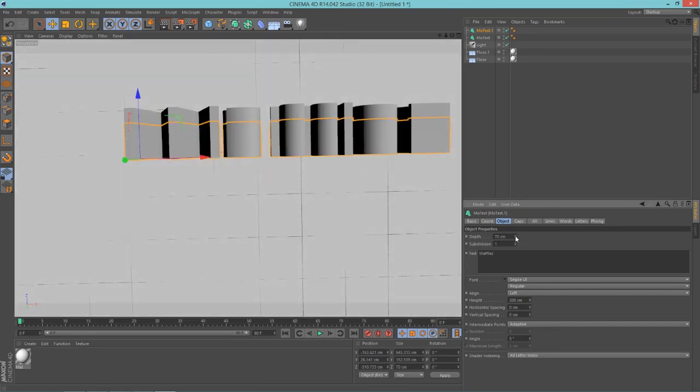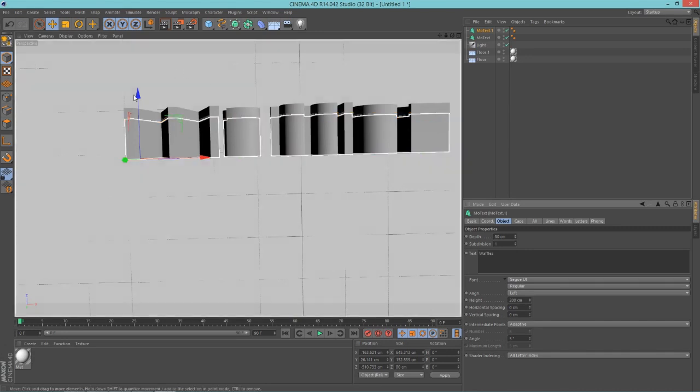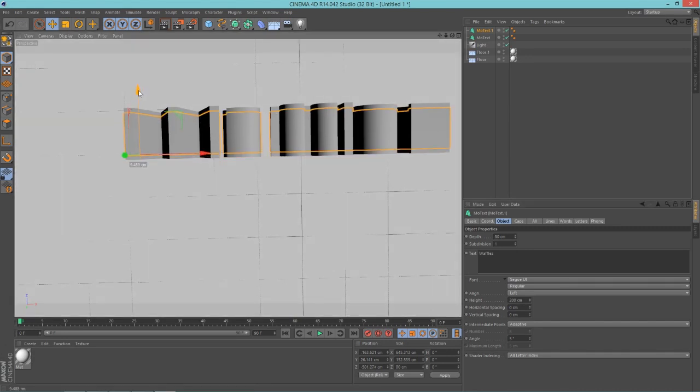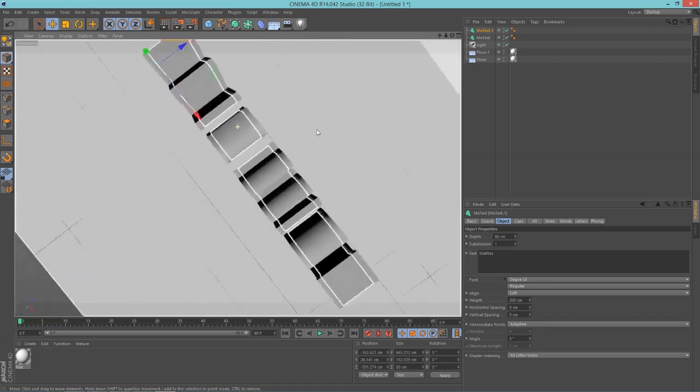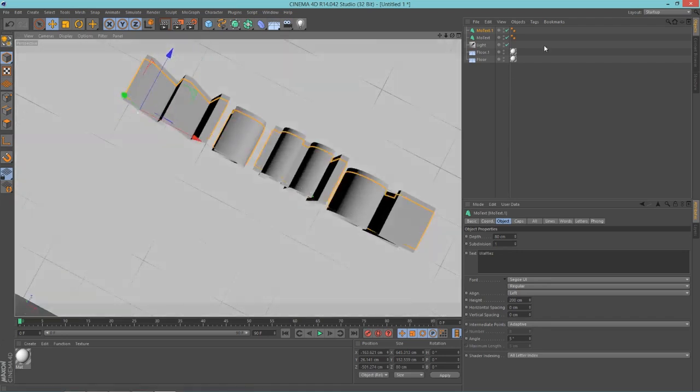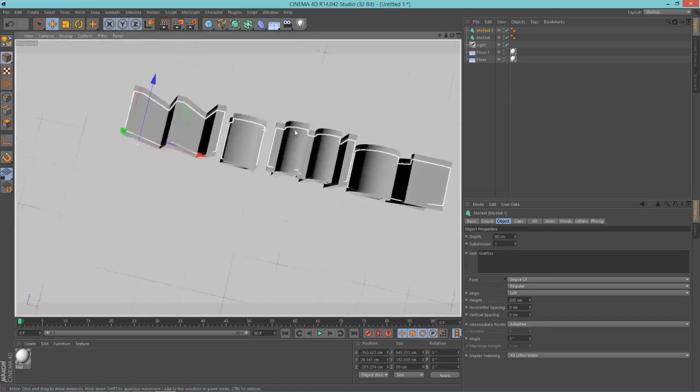And then center it so it looks like this. This text here, the duplicate, is exactly in the middle of the original. So now what we're going to do is change the font of these.